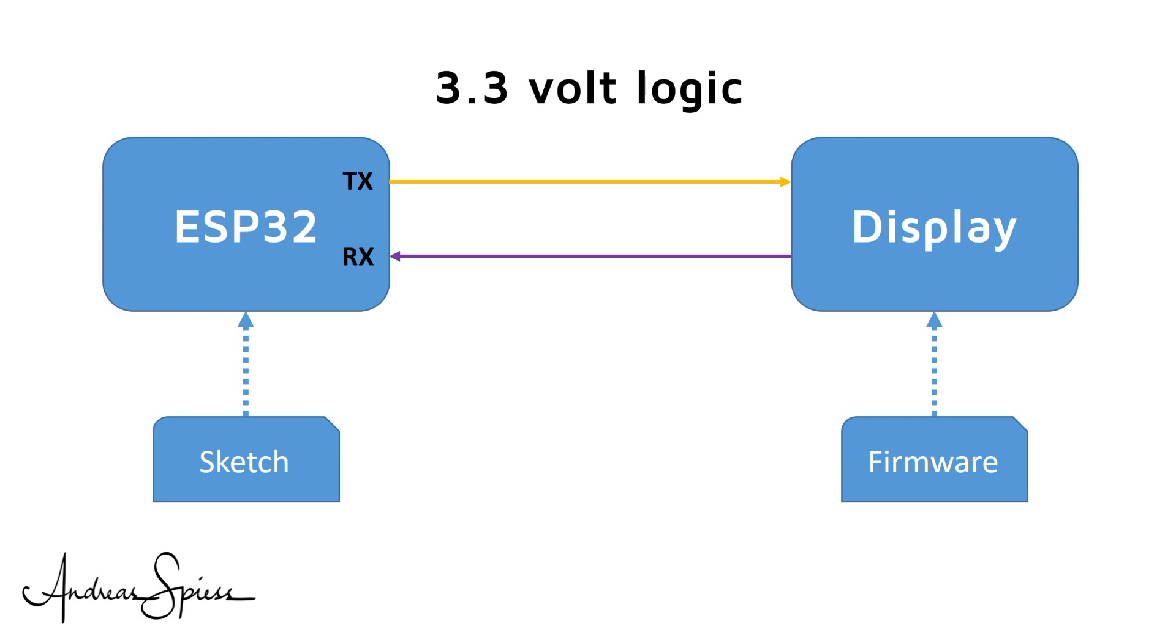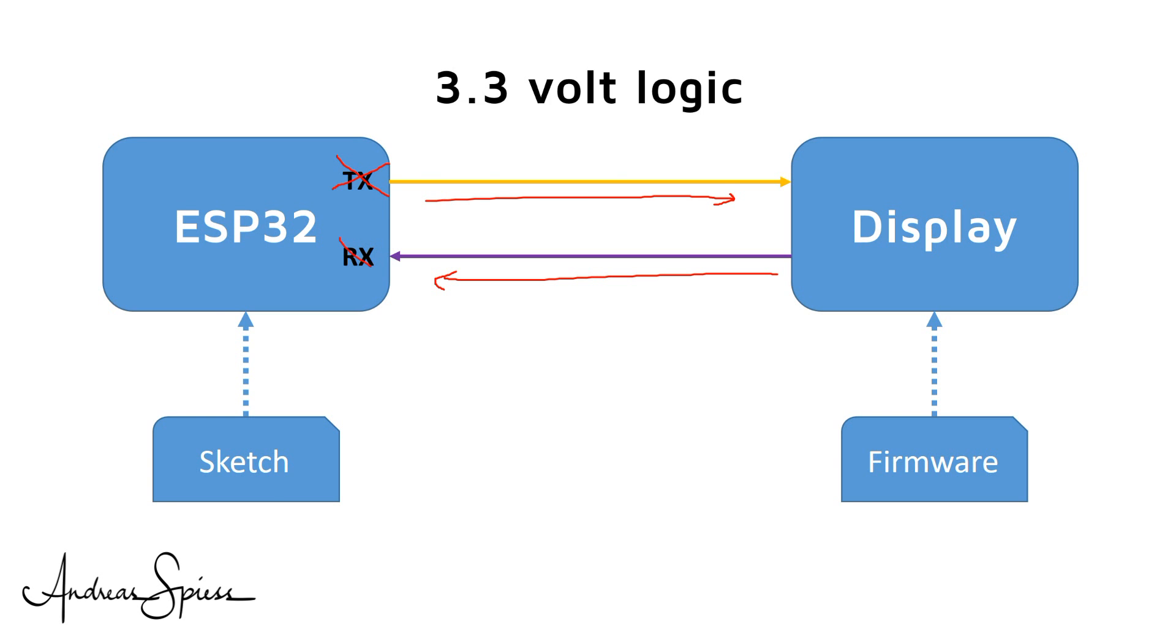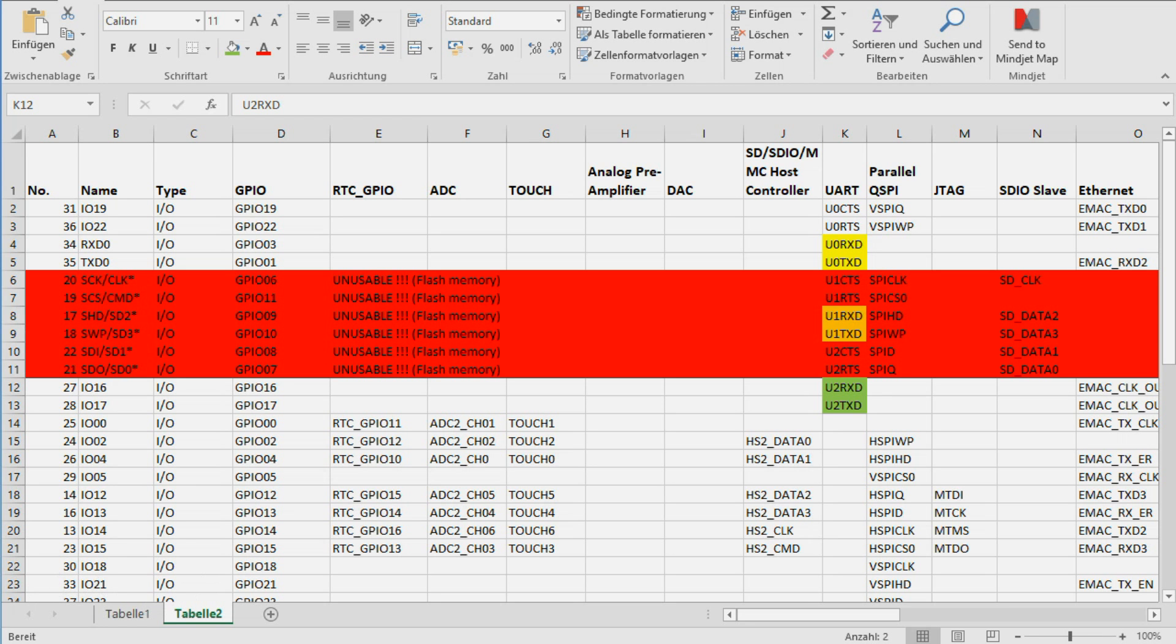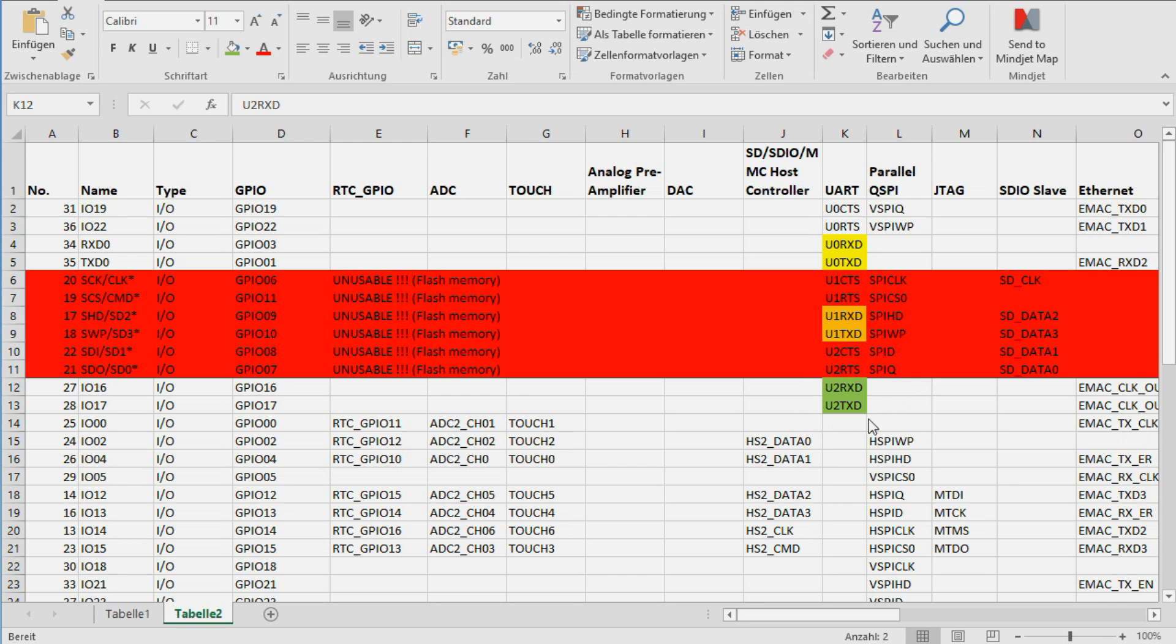The Nextion can be connected to any microprocessor which has 3.3V serial pins. If we want to debug our sketches using serial monitor, we must not connect the display to the standard serial pins. Because it would create a mess. Fortunately, the ESP32 offers 3 serial connections. You cannot use serial 1 without watching my video number 152. This is why we use today serial 2.